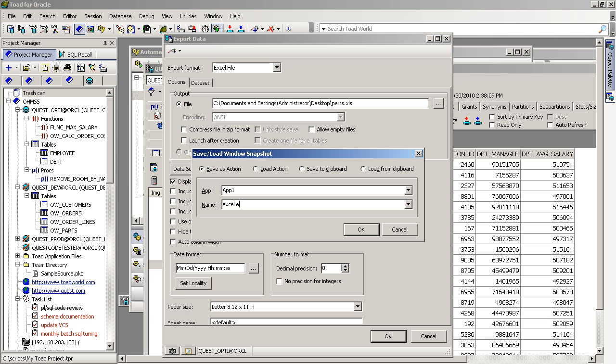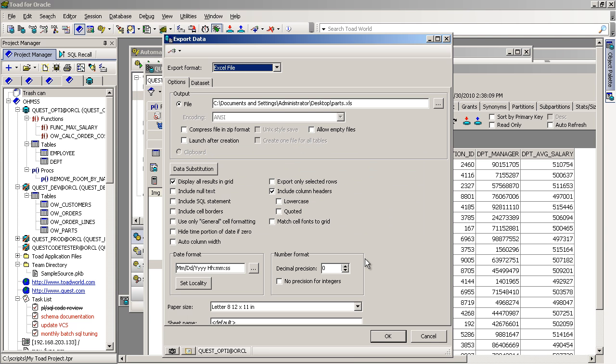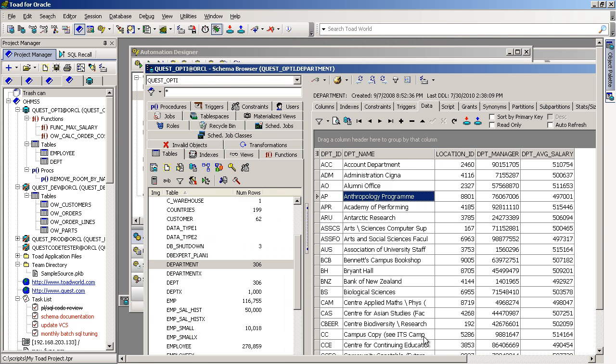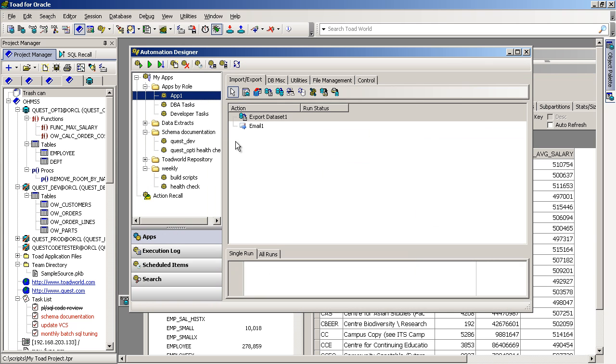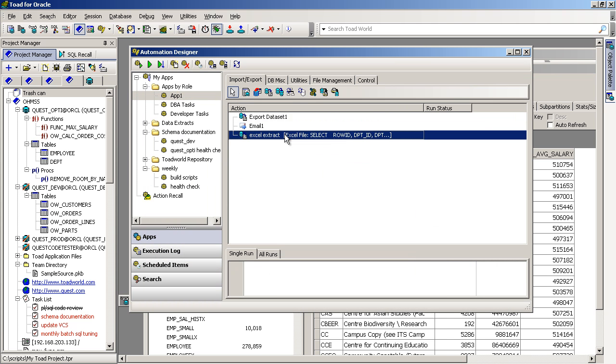Then it would send that data, or this task rather, to my Toad Automation Designer. I could run this on the fly, or if I just revisit my Automation Designer, I'd see that new data extract built here within that Application tab.